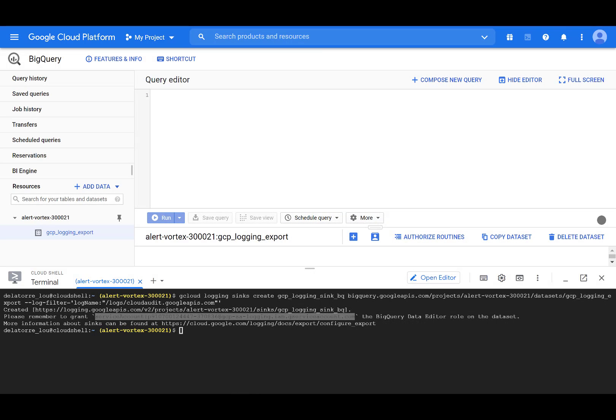After you create the logging export by using this filter, log files begin to populate the BigQuery data set in the configured project. You can now run a broad range of queries against the audit logs to better understand who is accessing data on Google Cloud. Or you can use a tool like Google Data Studio to help you visualize the data.